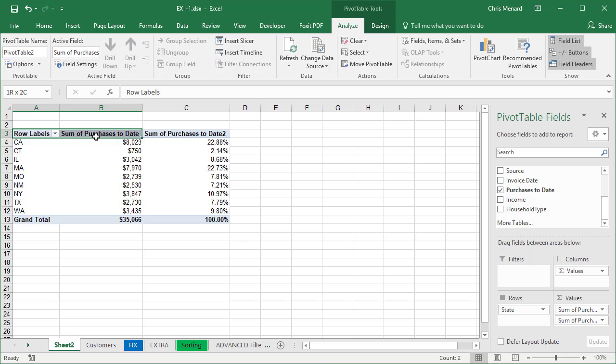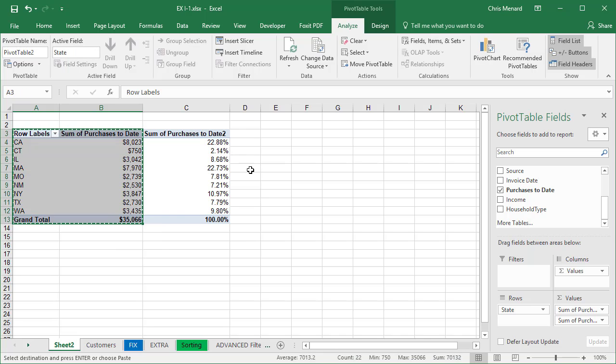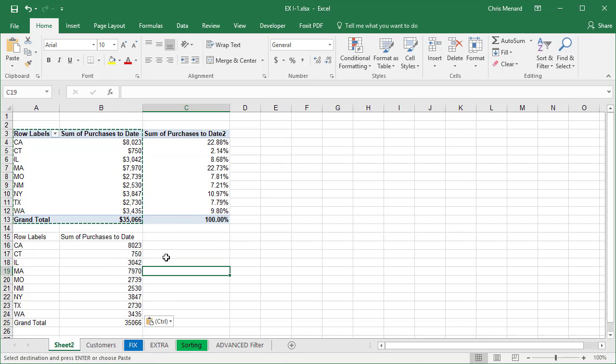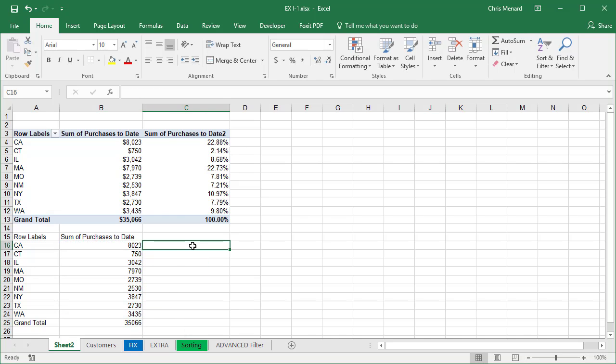And if you want to test it to see if it's right, I'm going to copy, paste the values, AutoSum. So that number is right.